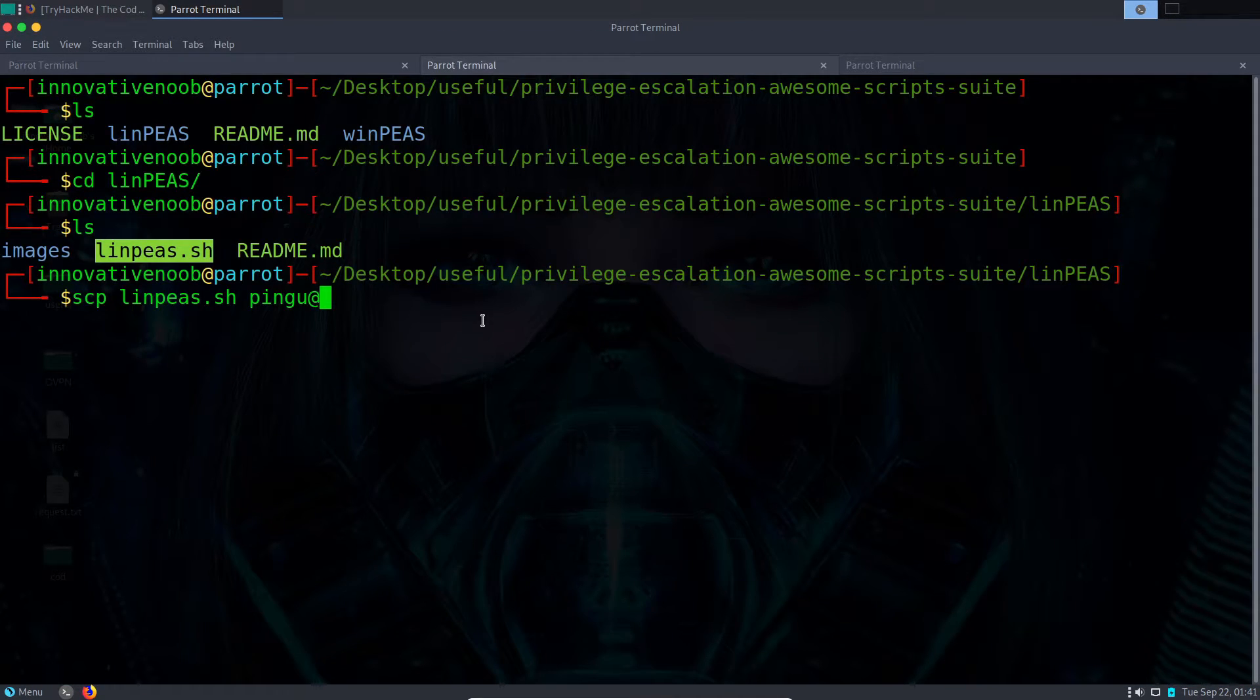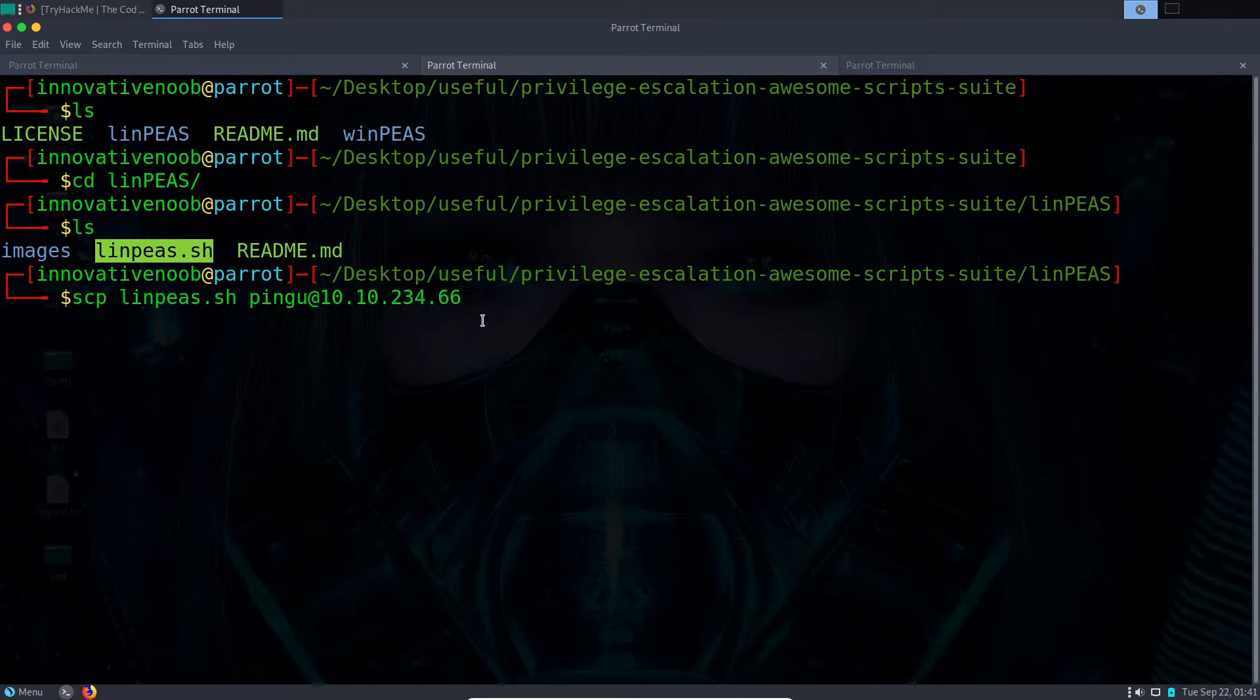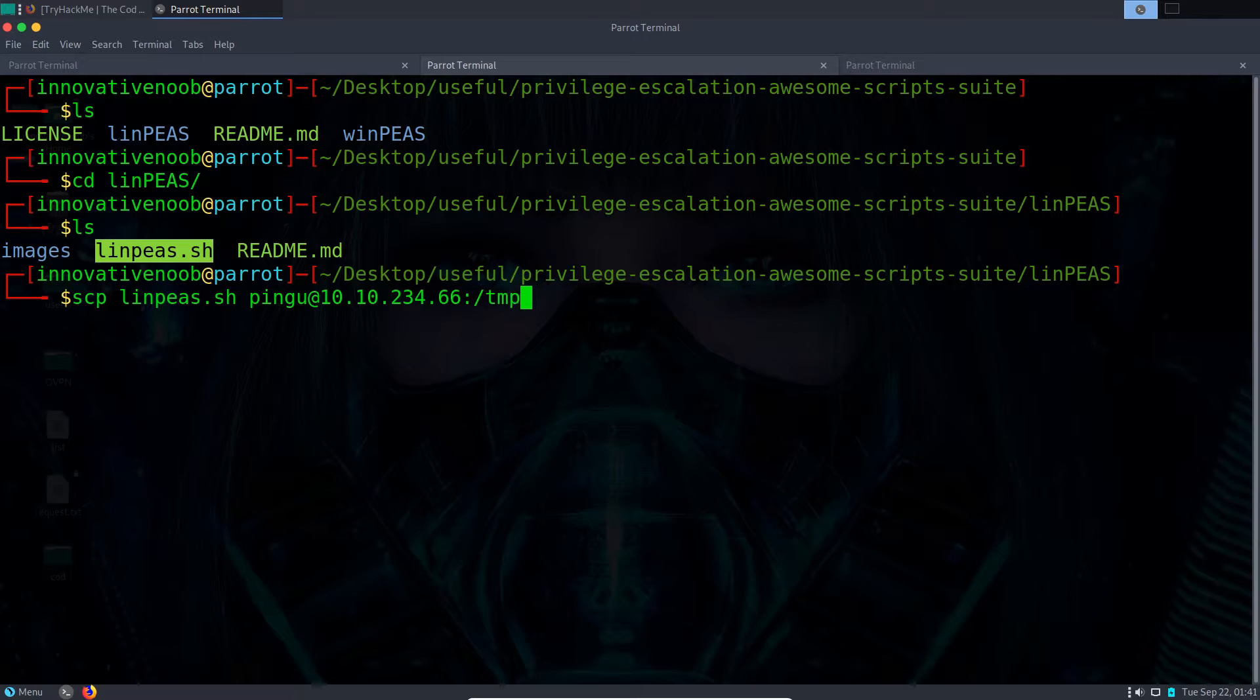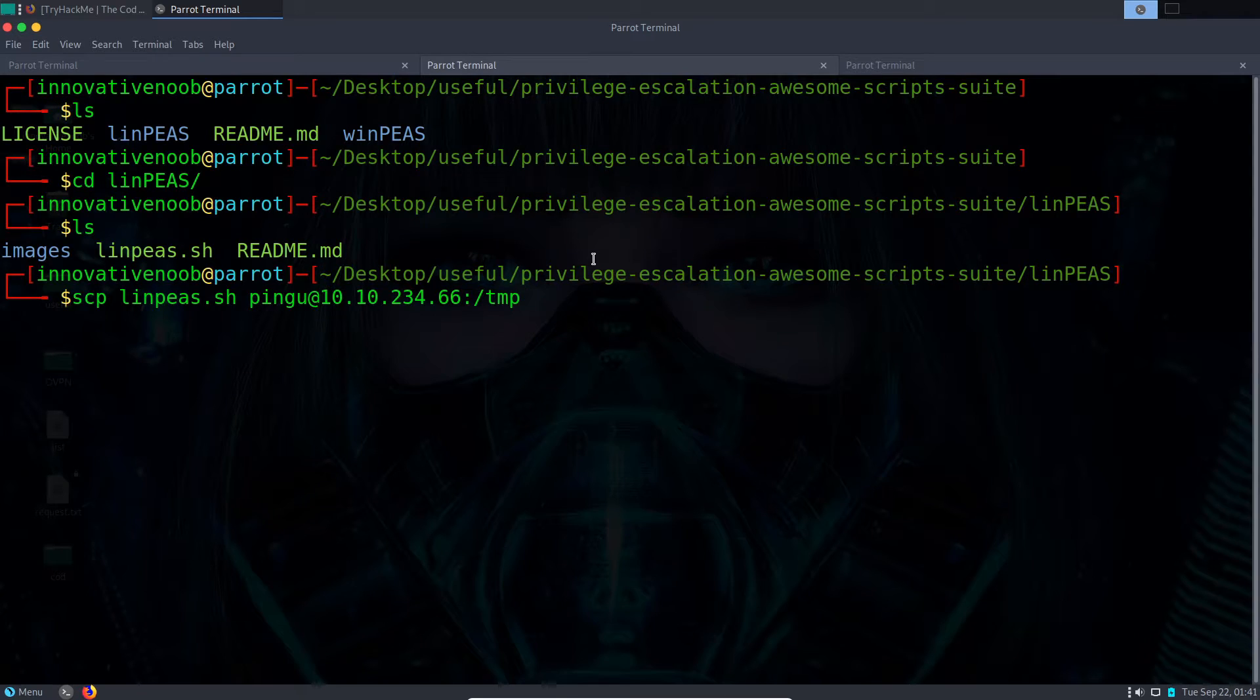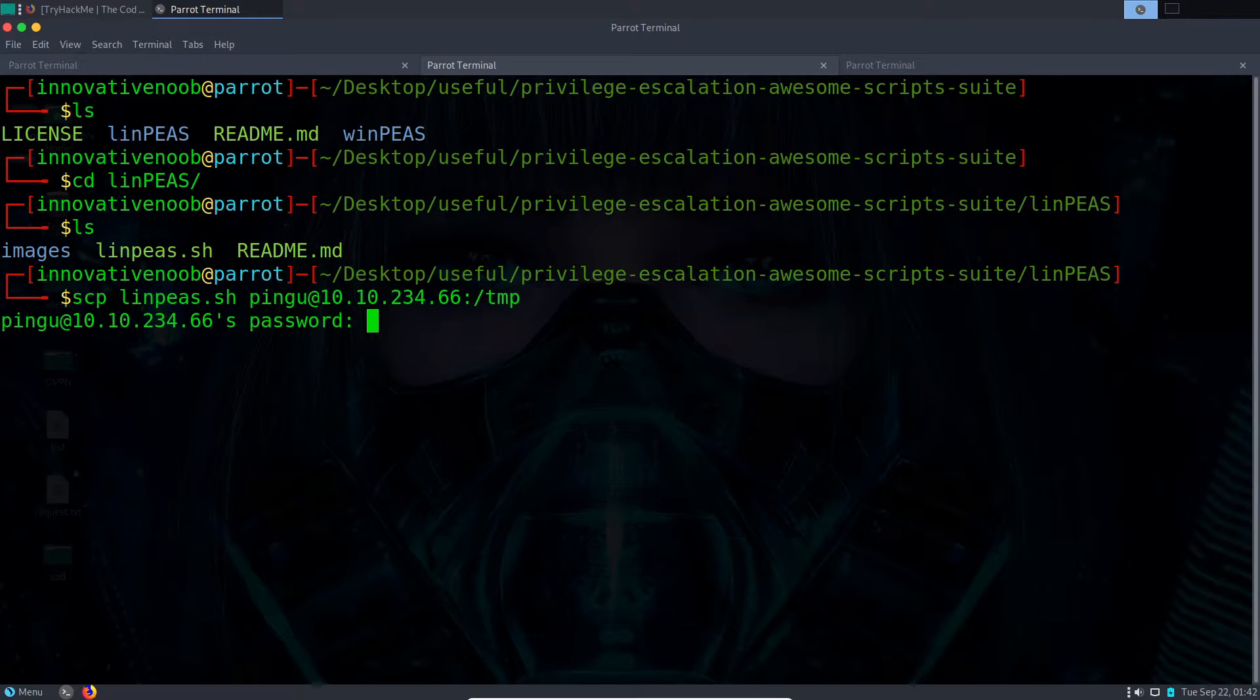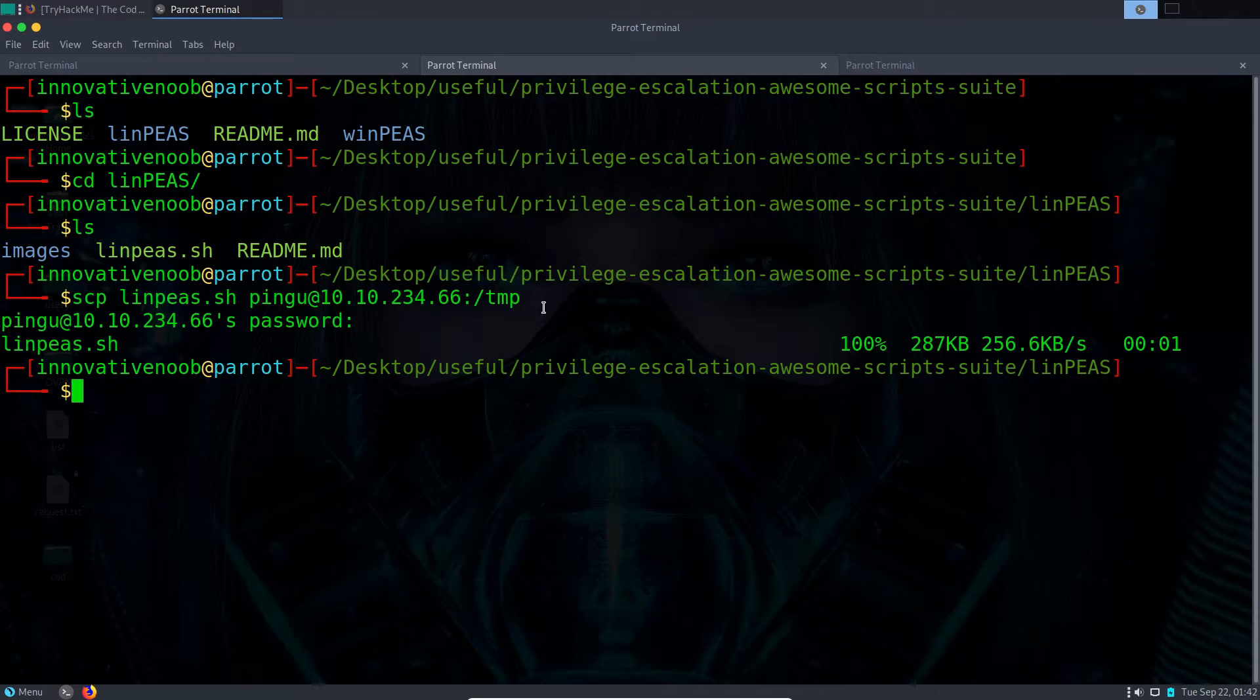These credentials will be different for you. Remember that. And the location where I want to paste is in tmp, the tmp directory. Now it will ask for the password. This is the password; for your case this will be different.